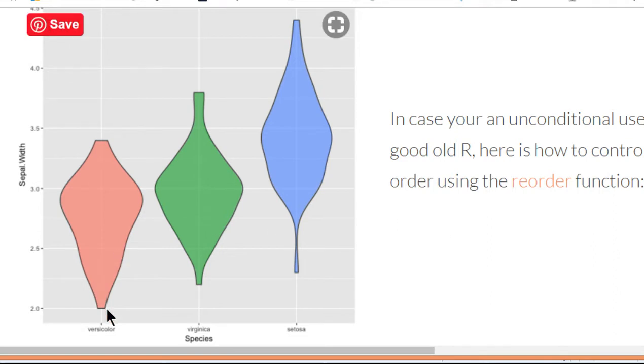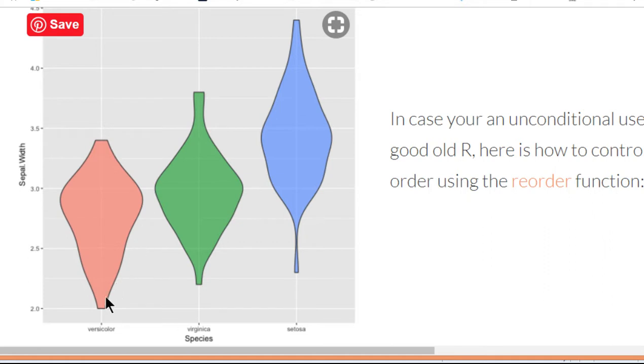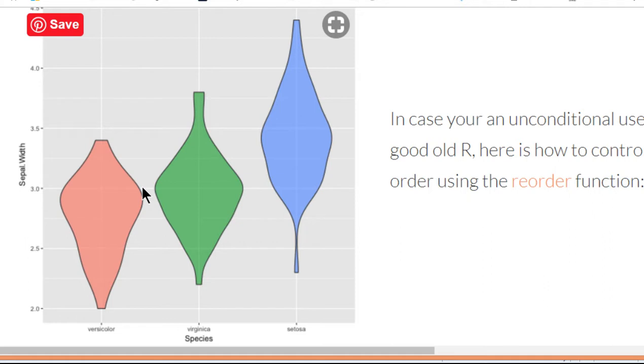Now violin charts are representations of distributions of data and the distributions are created on the basis of a kernel density plot so they're highly smooth based on a function that you specify in the syntax. Now in the syntax that I'm going to show you, you don't have to choose anything, you can just use the default and I think it'll work fine in most cases.